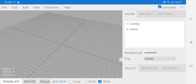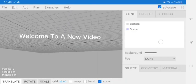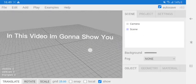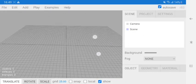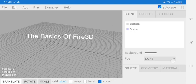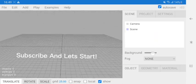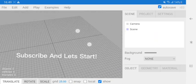Hey guys, welcome to a new video. In this video I'm gonna show you the basics of Fire 3D. Subscribe and let's start.